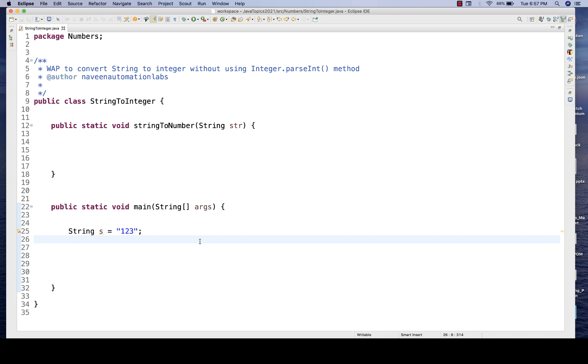It means you are not allowed to use any parsing method, and maybe you are solving this problem in C, C#, .NET, Python, or Java — whatever. The formula will remain the same.